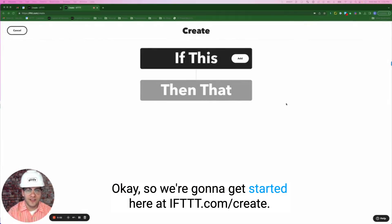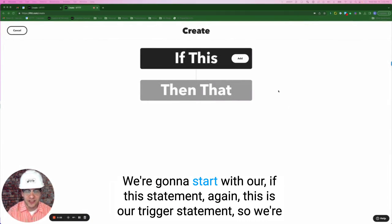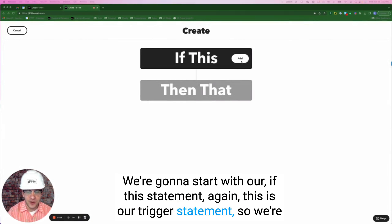Okay, so we're going to get started here at IFTTT.com/create. We're going to start with our if this statement. Again, this is our trigger statement.